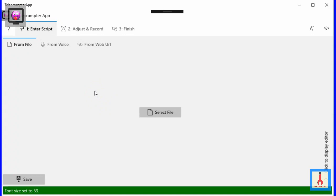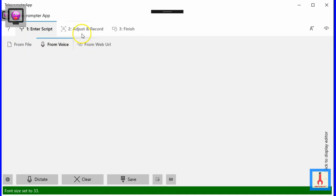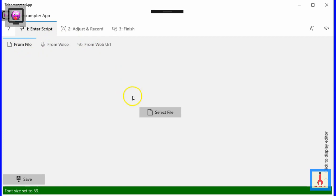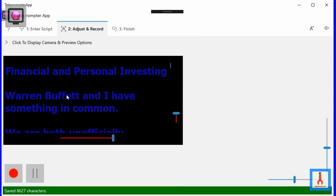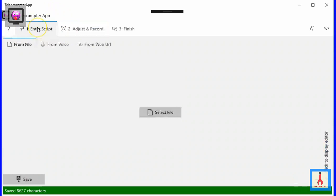The Enter Script tab provides three options for entering the content that will be rolling down the script box. Click the From File sub-tab to import a text or PDF file saved under a folder in your PC. After selecting the file, click the save button to save it in the app. If you now click the Adjust and Record tab, you will see this content rolling down the script box, which would not be happening if Save had not been clicked.